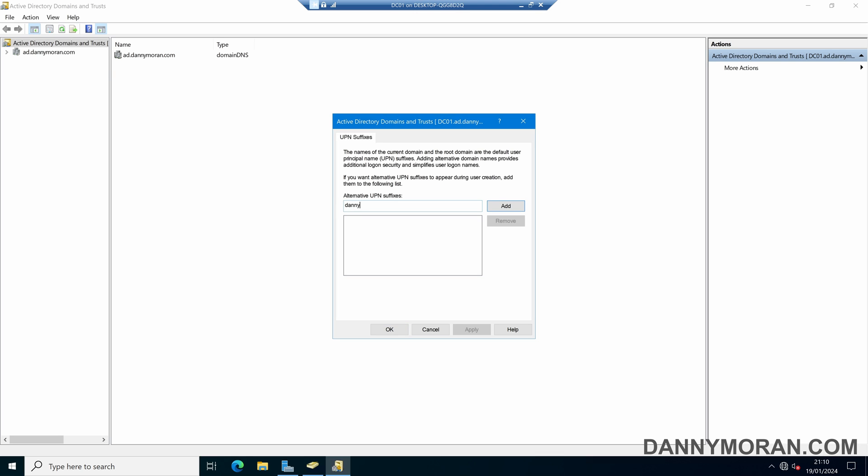If we add the domain that we want and then press add, that's now added a new UPN suffix. Don't worry about adding domains in here - it's not going to break anything in your Active Directory domain. This just gives you an additional UPN suffix that you can select.